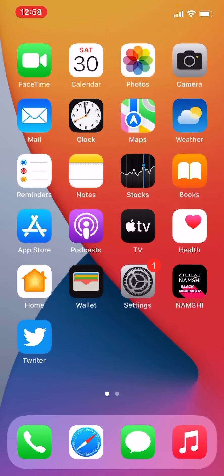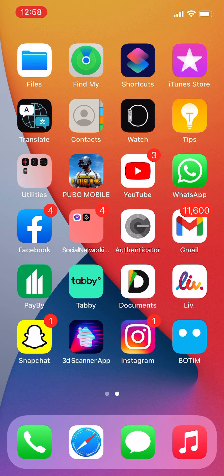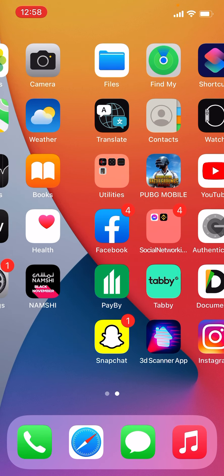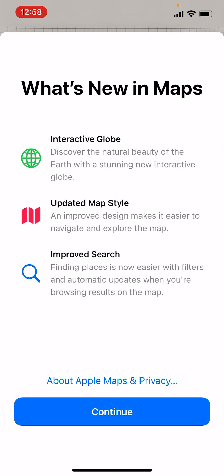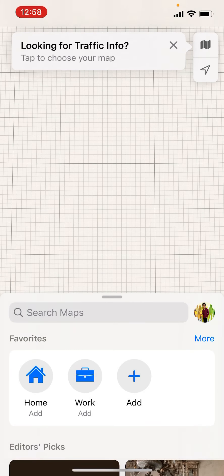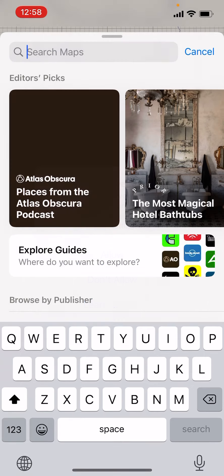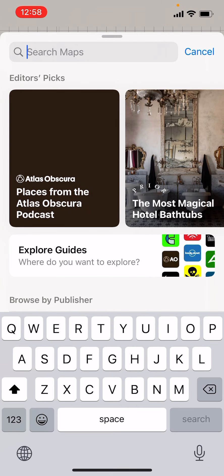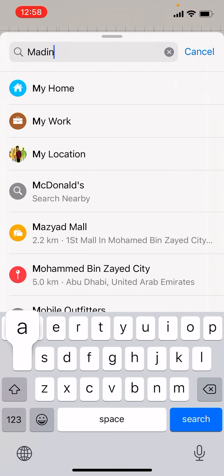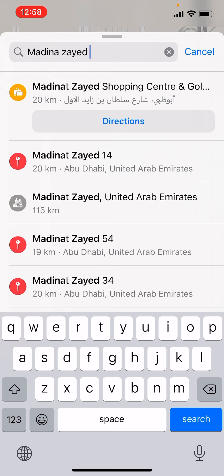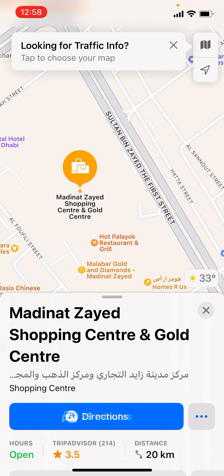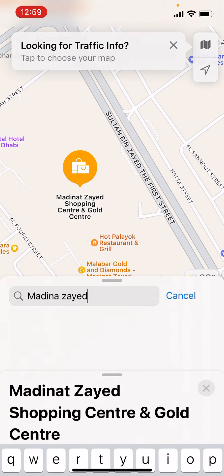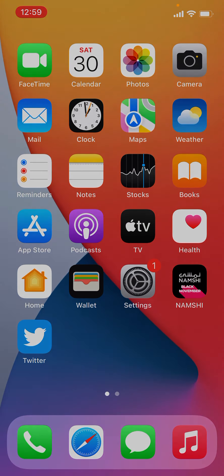Just open the Maps app. If you know Madina Zait Shopping Center in Abu Dhabi, just go there if you are living anywhere in Abu Dhabi.